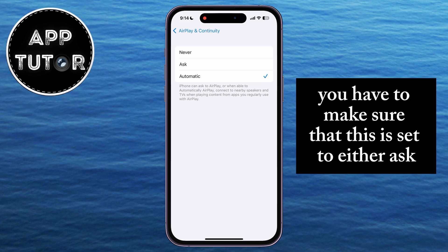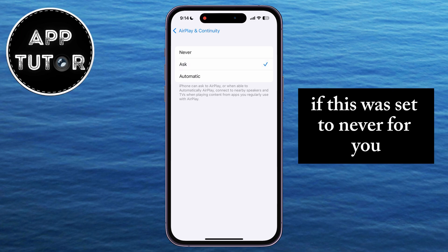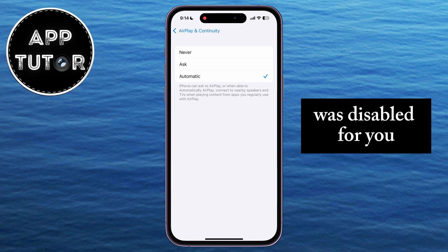You have to make sure that this is set to either Ask or Automatic. If this was set to Never for you, then that means that the screen mirroring option was disabled for you.